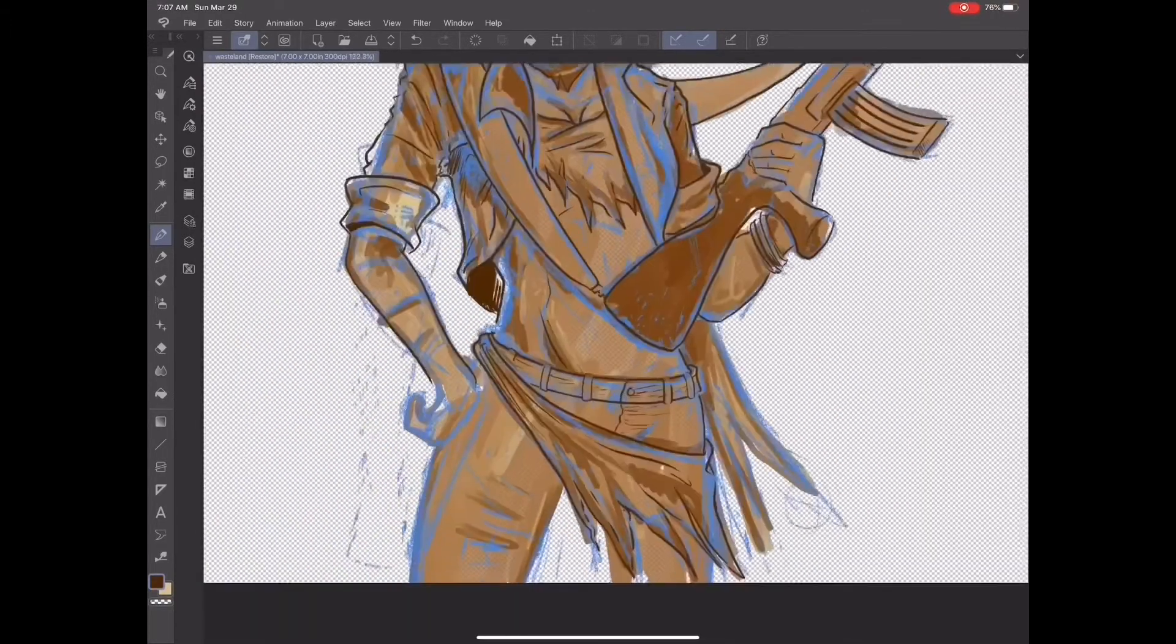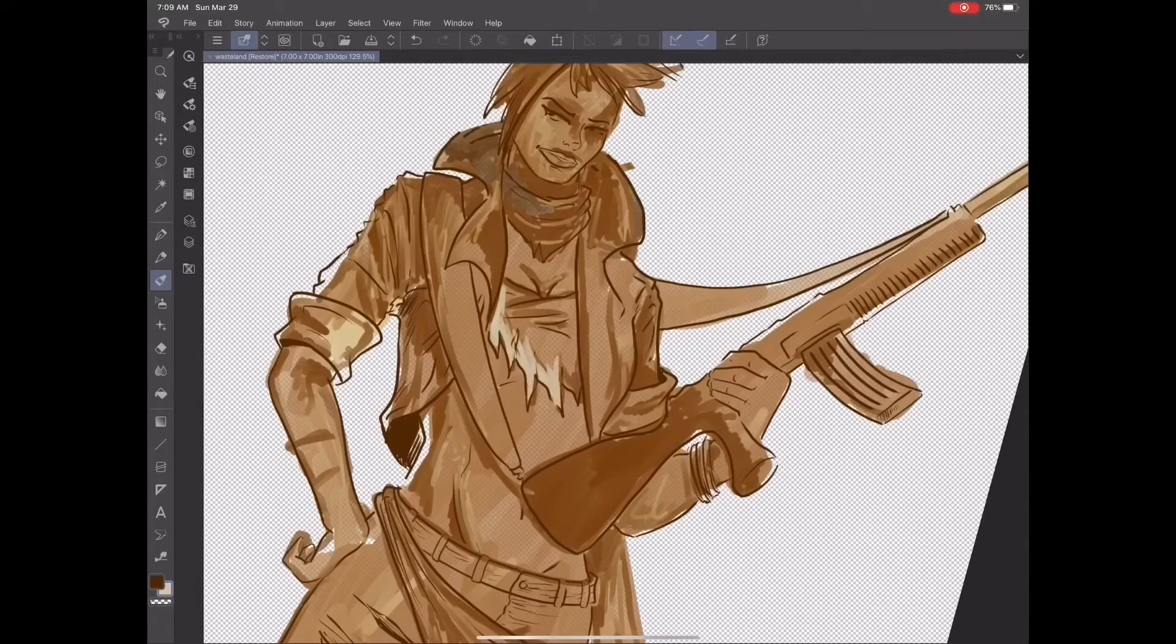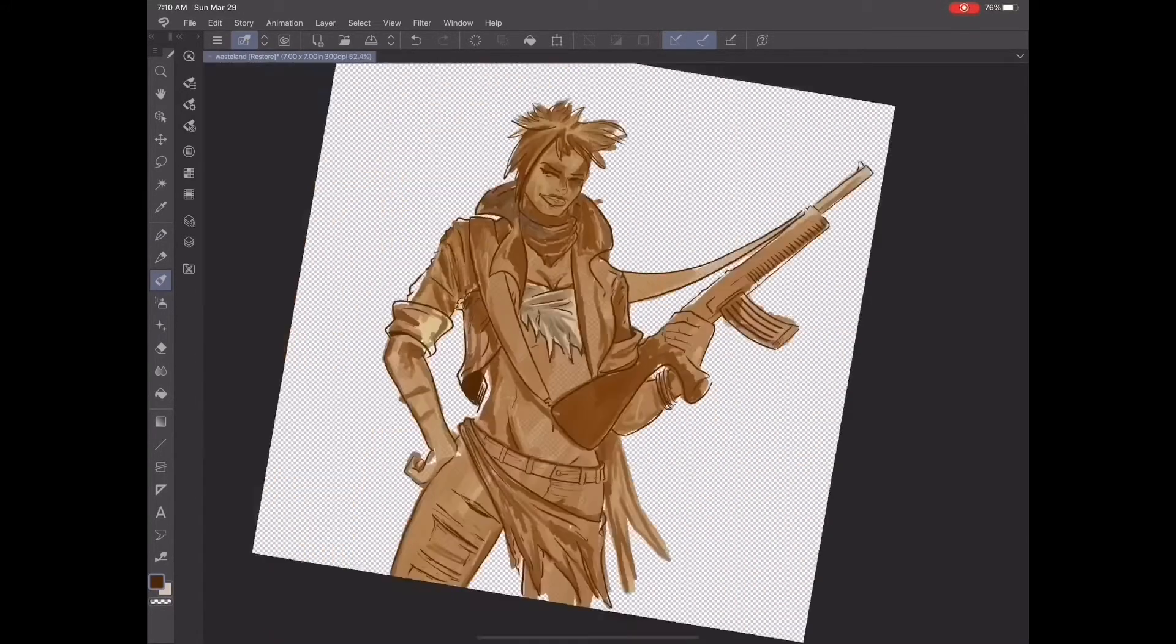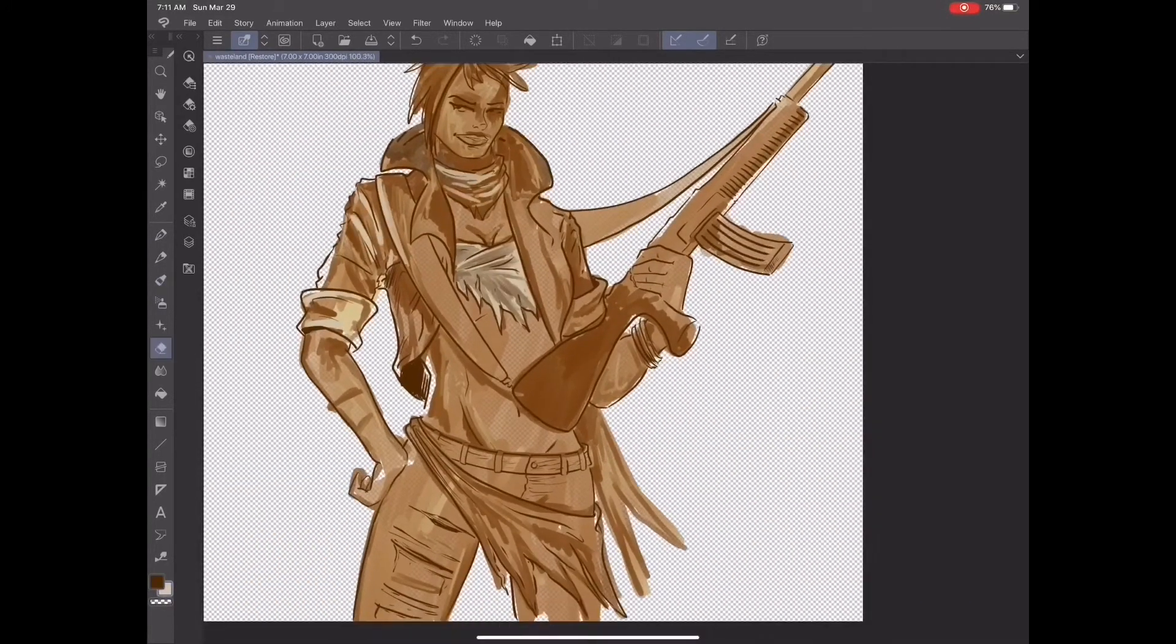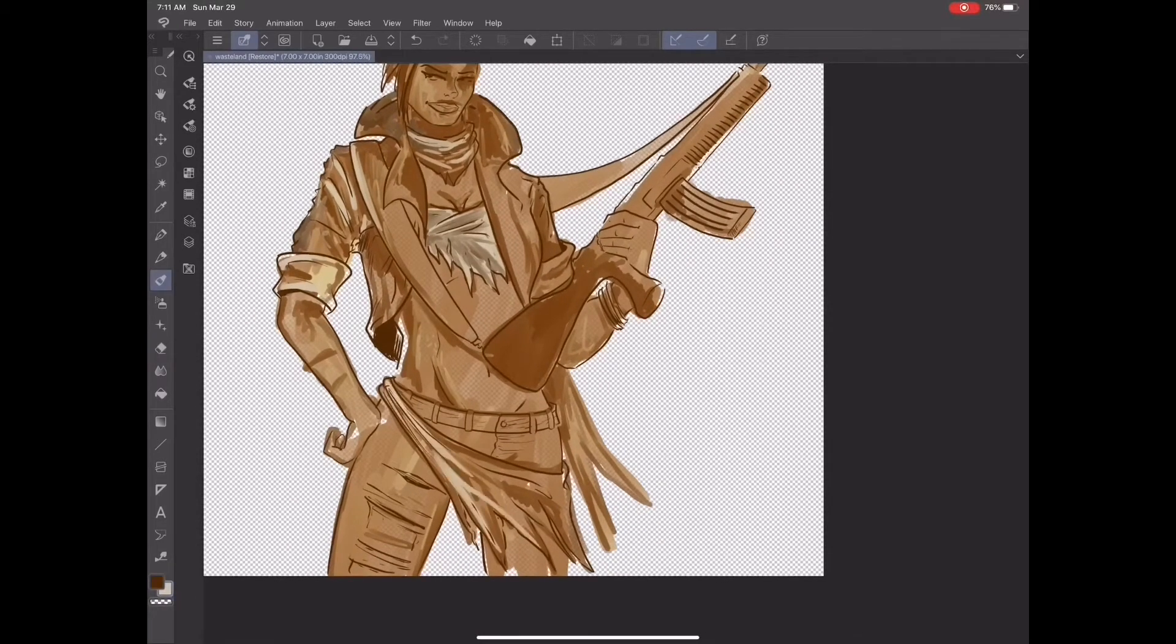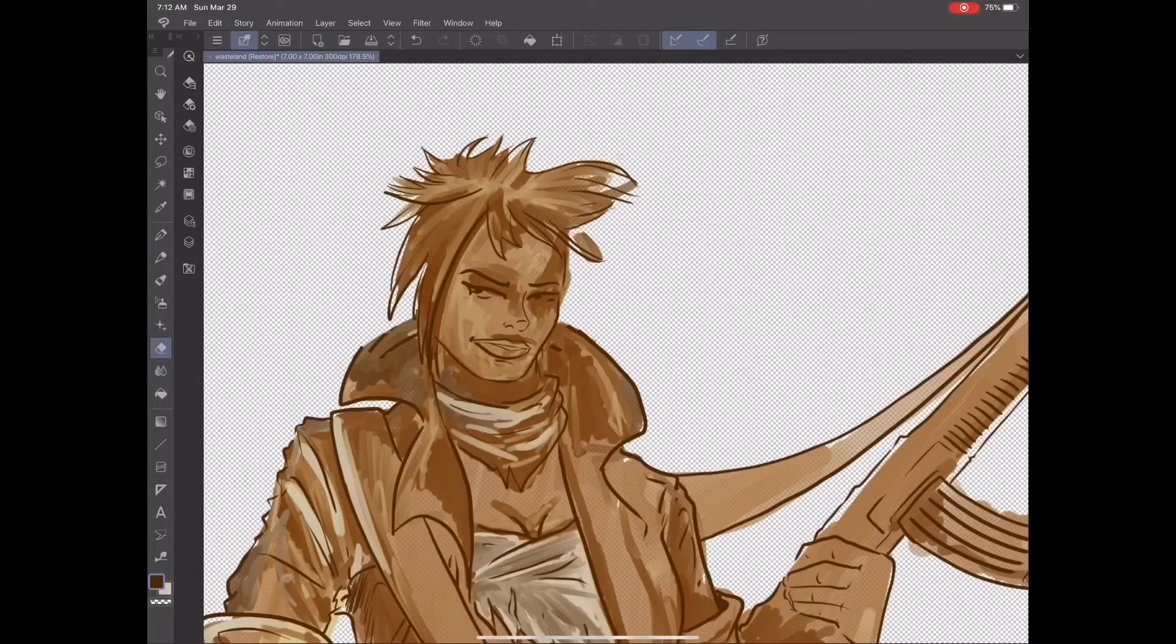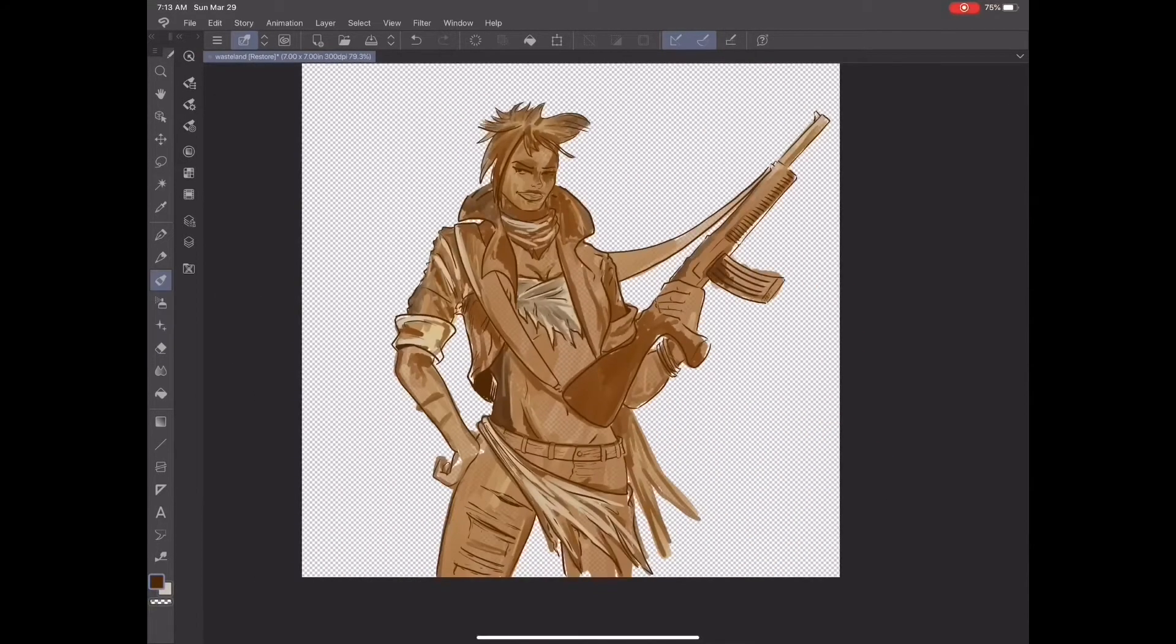After I have my ink layer mostly where I want it, I will add some more detail in here in a bit. But now, I'll start to go back to that original color layer, clean it up a little bit, erase some, and start to add more highlights and more shadows.